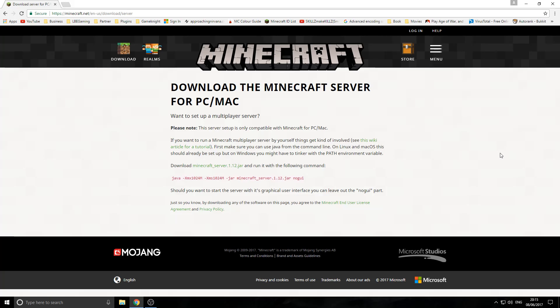So the current version for Minecraft is 1.12. Let's say a bit further down the line, Minecraft updates, you should still be able to follow this video. Everything's going to be pretty much exactly the same. The only difference is maybe a few names or letters or numbers might be different. So just keep that in mind. But anyway, let's get started.